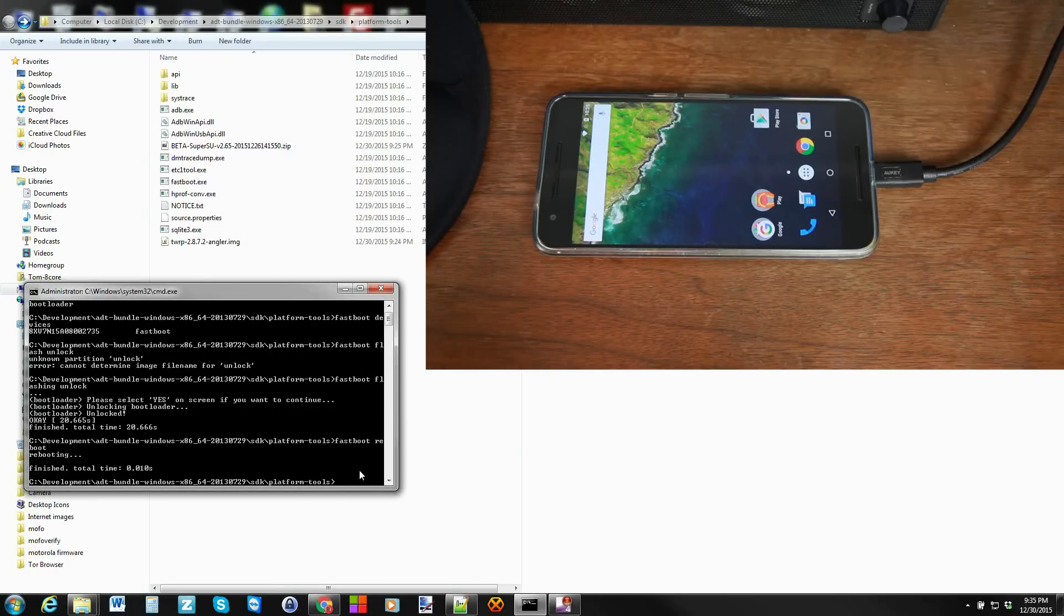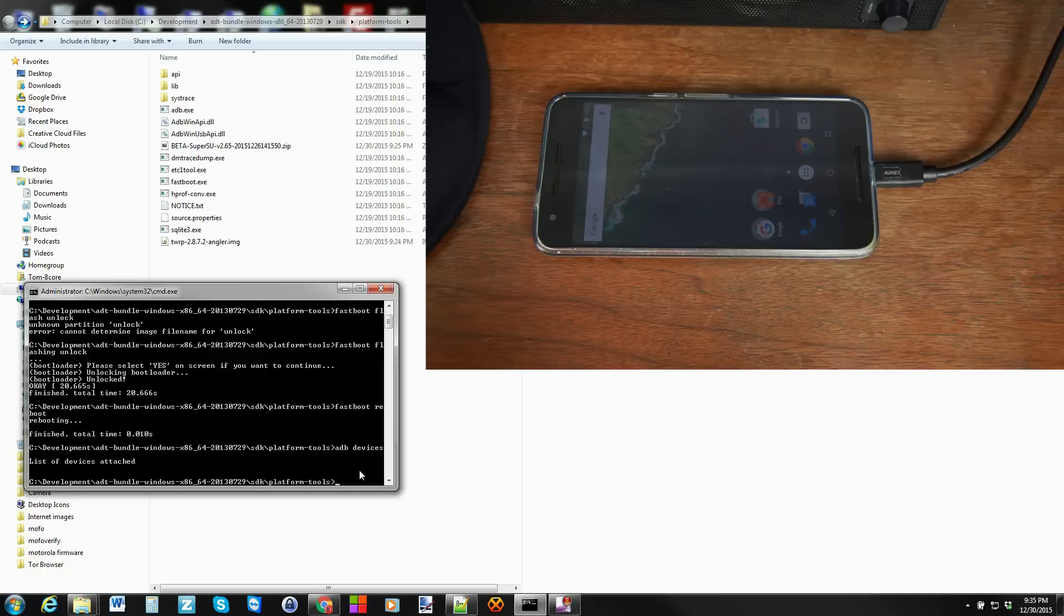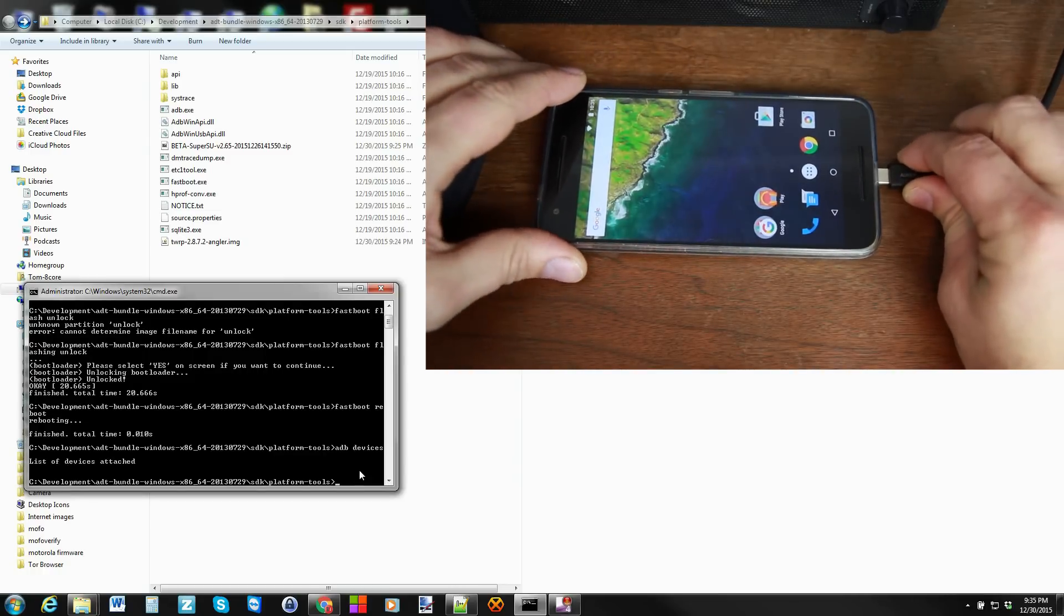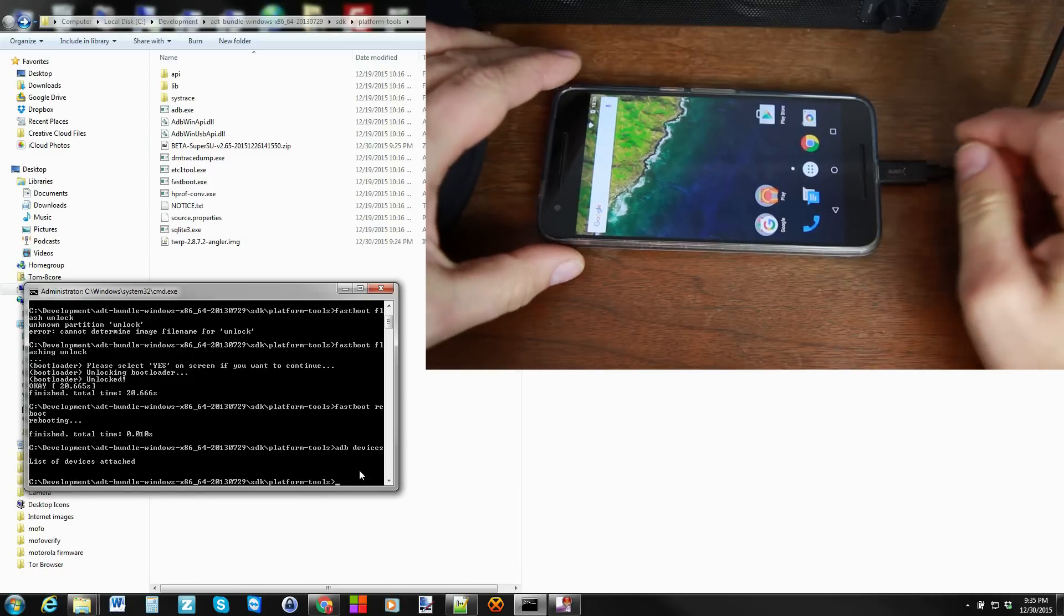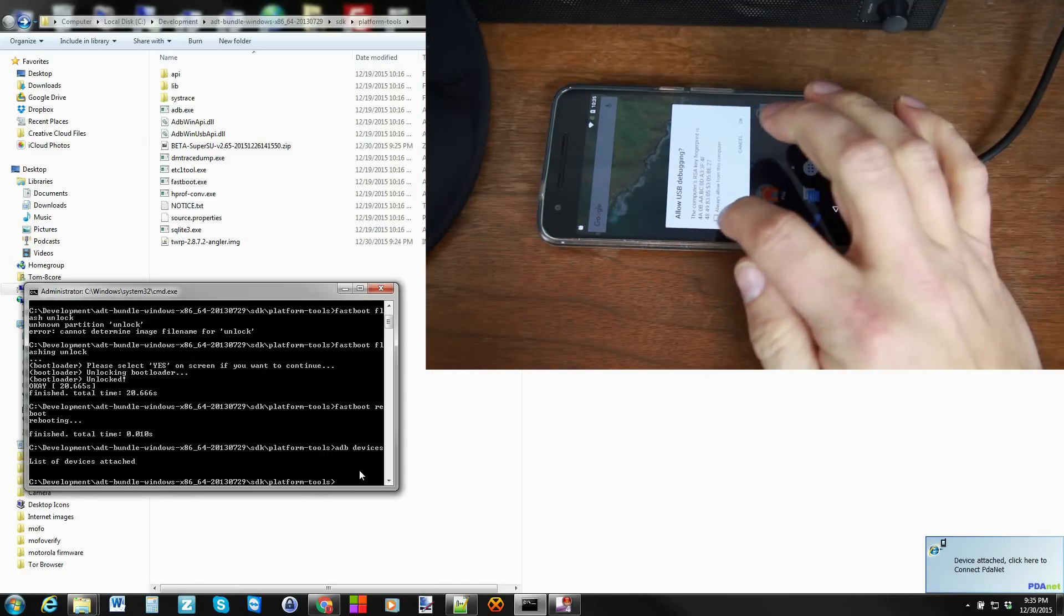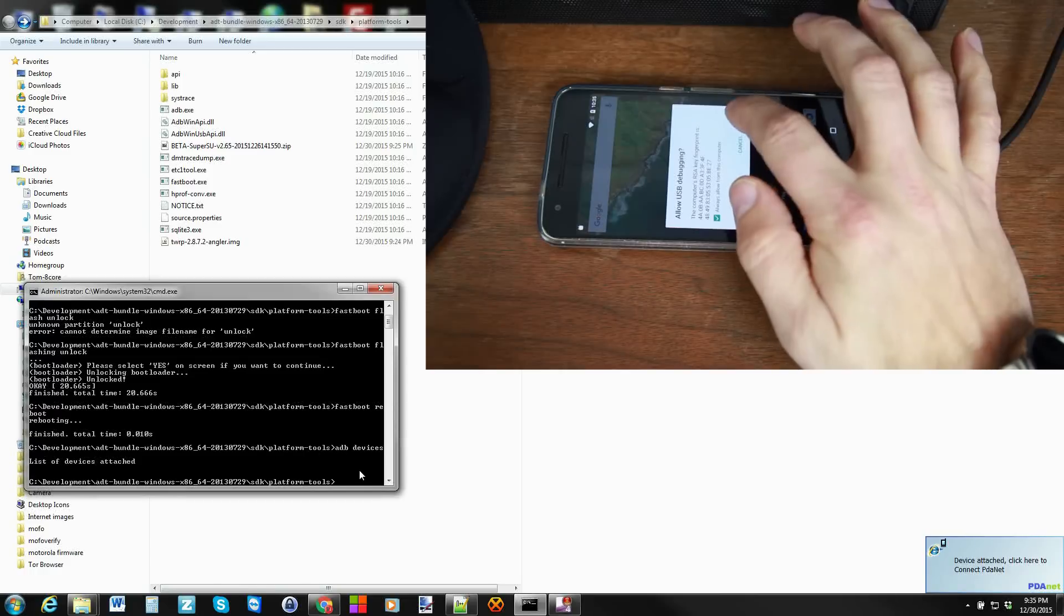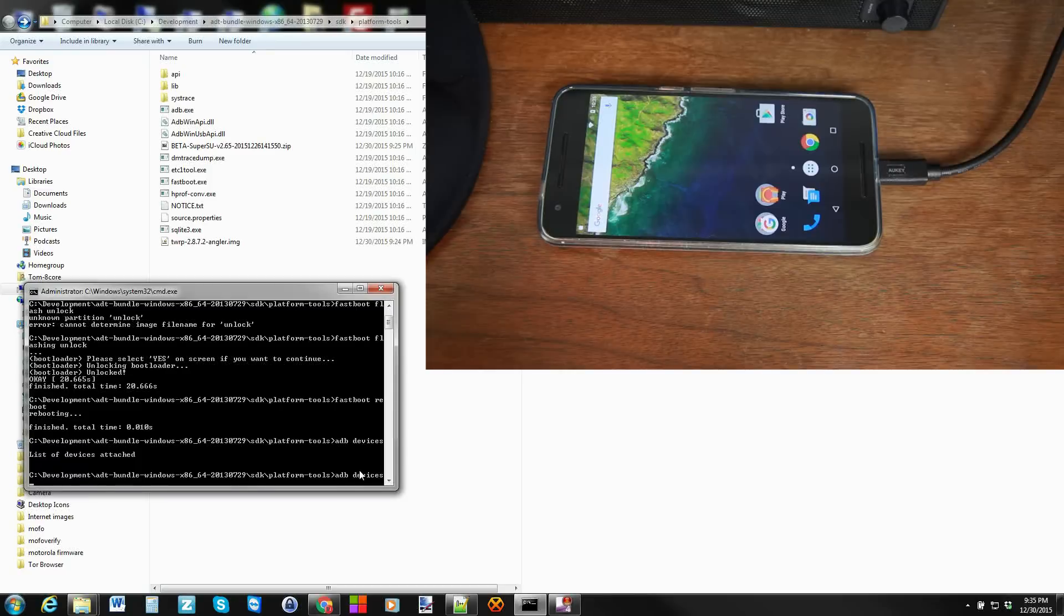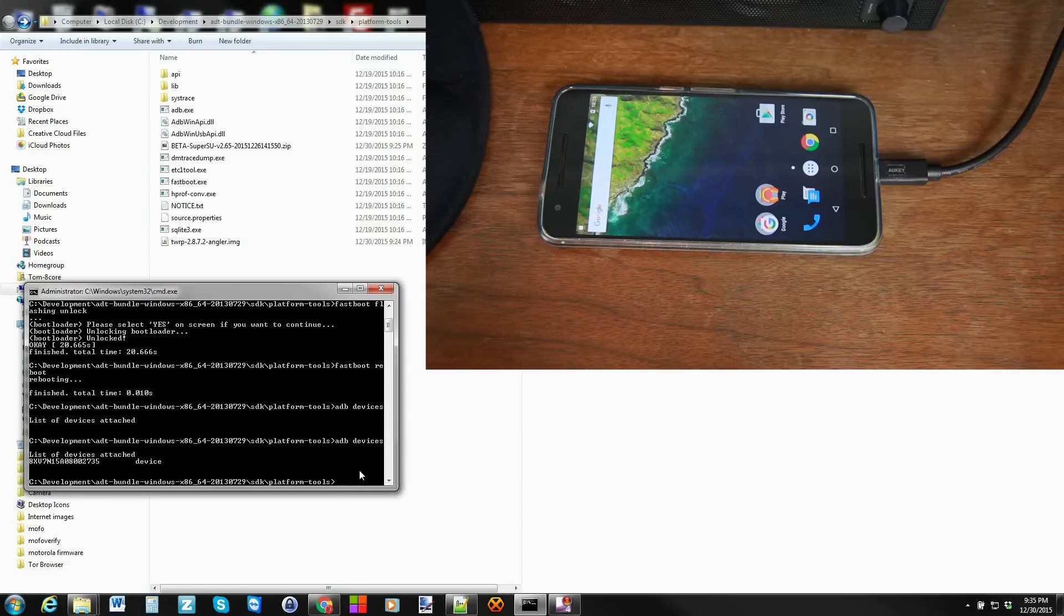So here we are on the computer. Let's go ahead and run ADB devices. Hit enter. And it looks like nothing is attached according to this. So let's unplug the cable. Sometimes this is what it takes. Plug it back in. And there you go. That's the pop-up you should have got at the beginning too. Always allow and hit OK. Now we can hit ADB devices. And there's our device again. And we're good. So now we're going to flash TWRP Recovery and then we're going to get root.